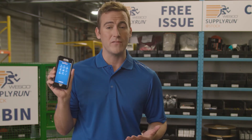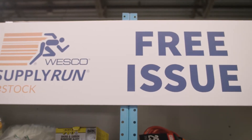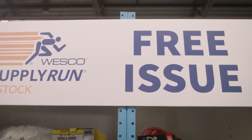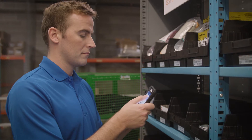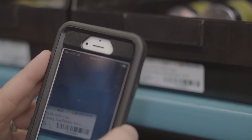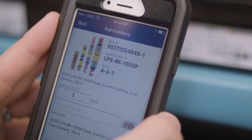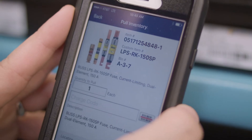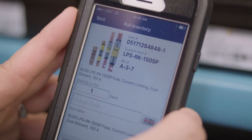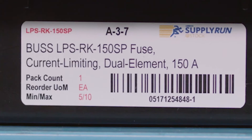A user will download the app and scan the barcoded Wesco label to manage inventory using one of the following methods. The first method is Replenishment or Free Issue. When using eStock Replenishment, users create orders by scanning or selecting the products and entering the quantity they wish to replenish.